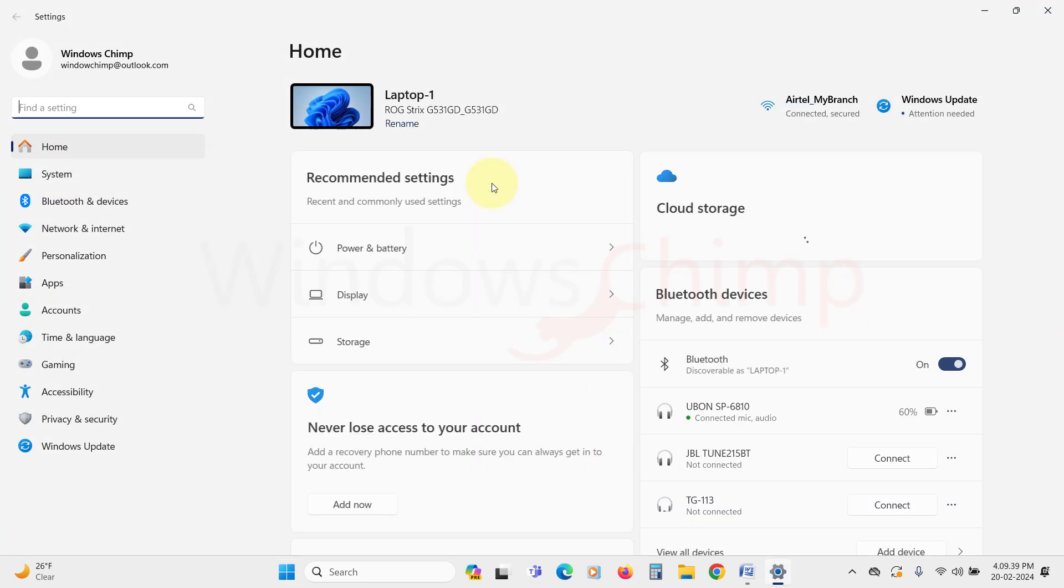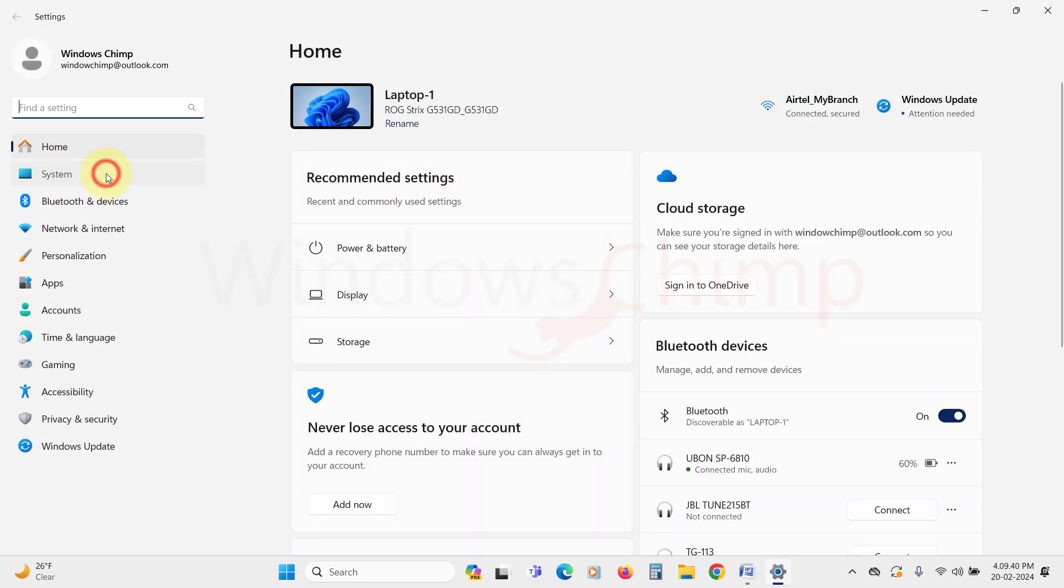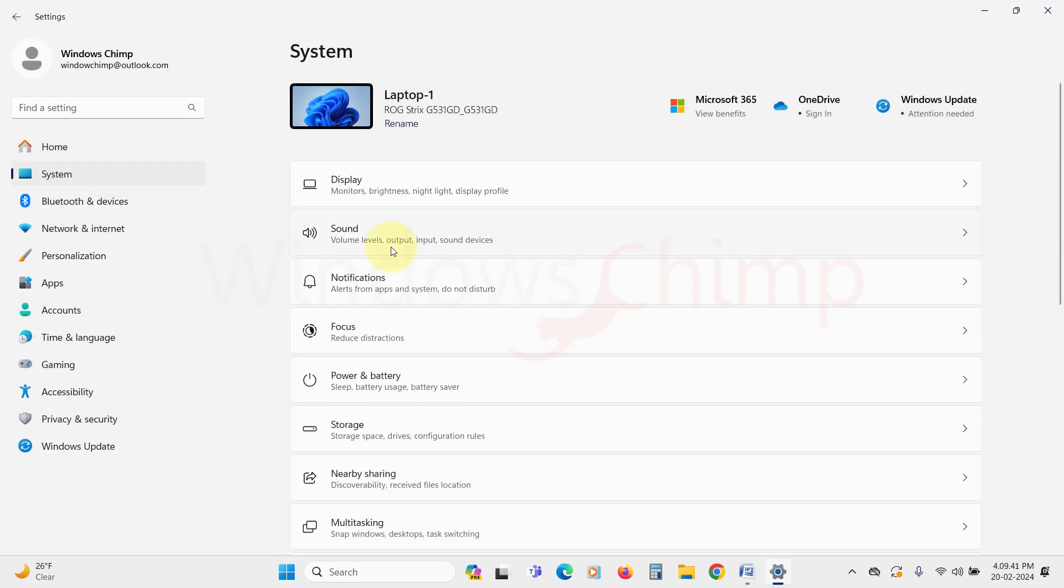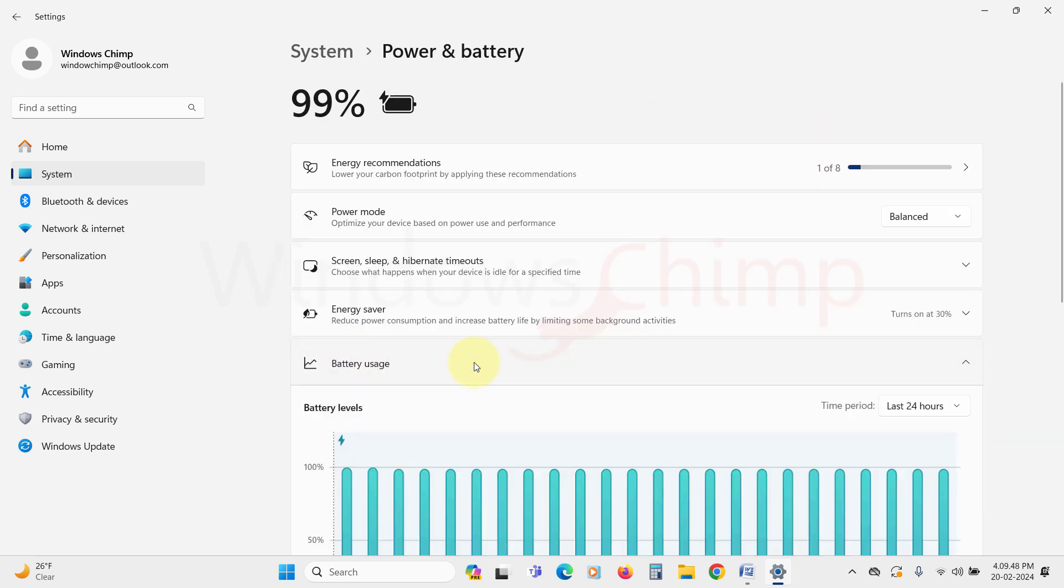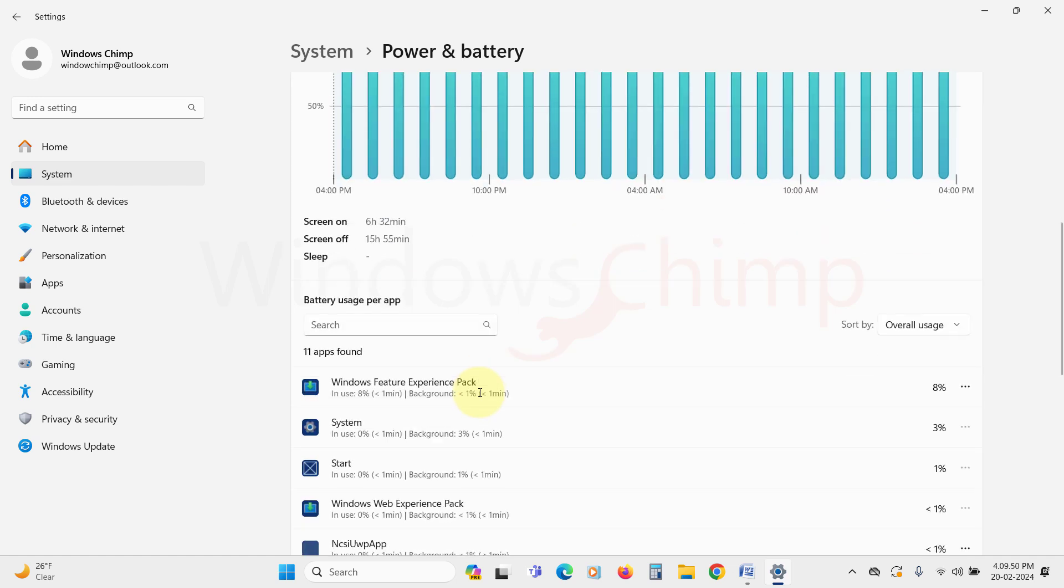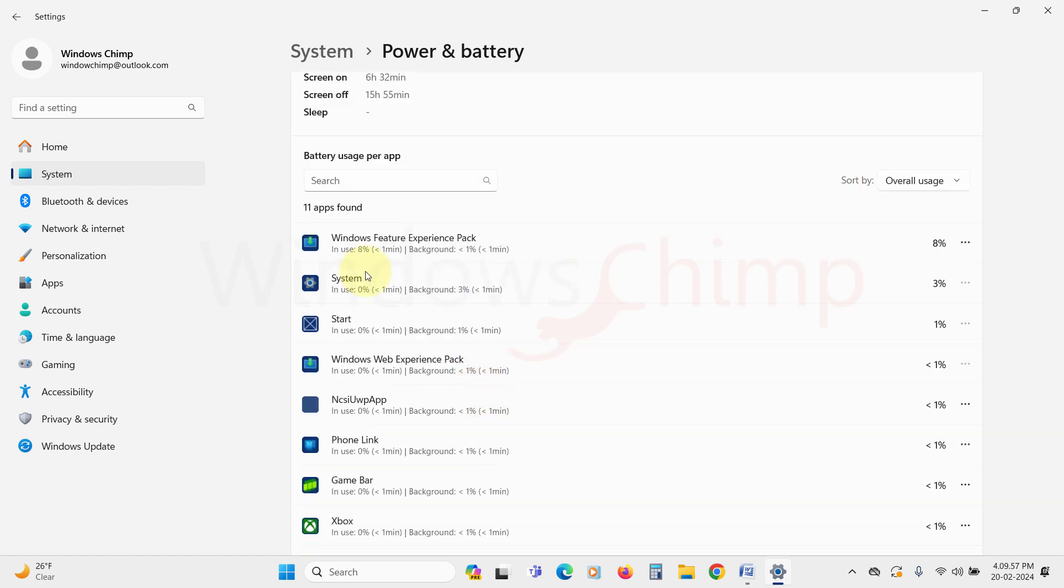Open Settings under the System tab, click on Power and Battery. Now here expand the Battery Usage section. Here you can sort the apps by background usage.